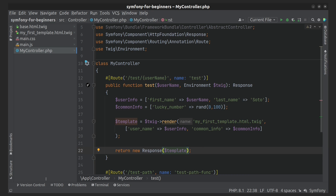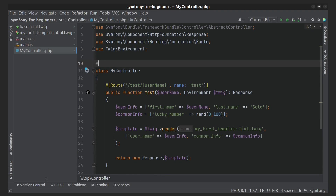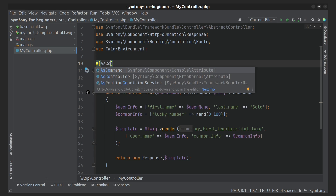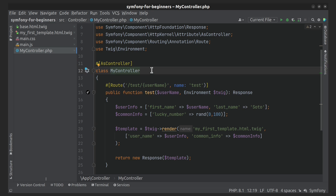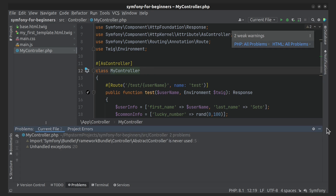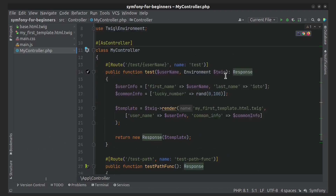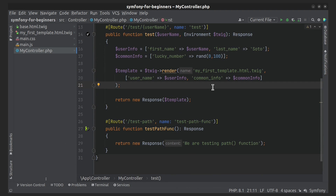We need to add the AsController PHP attribute above the class. We have to do this because our controller doesn't extend AbstractController, so we need to apply the controller service tag to our controller. If we add the AsController attribute, it will be done automatically.